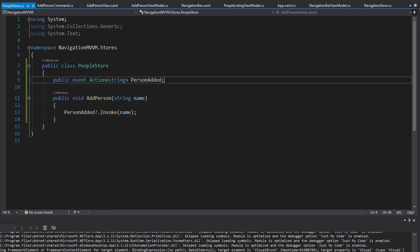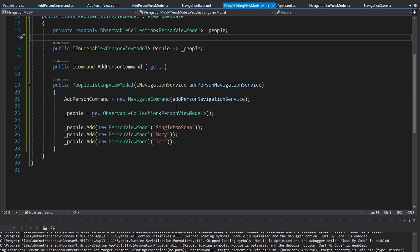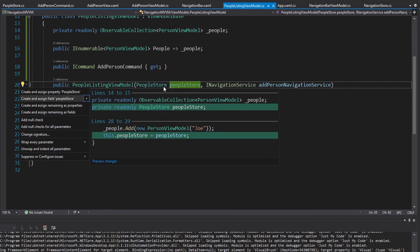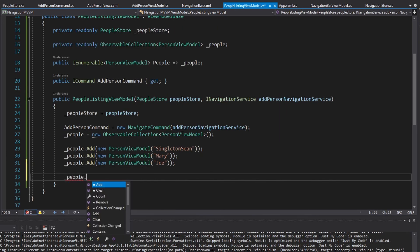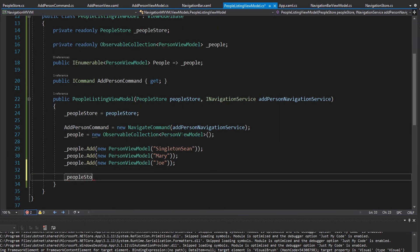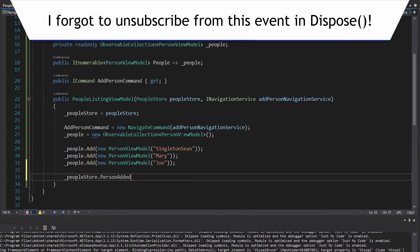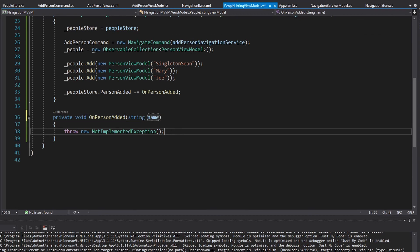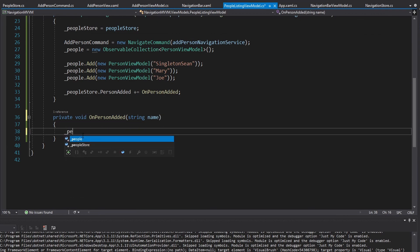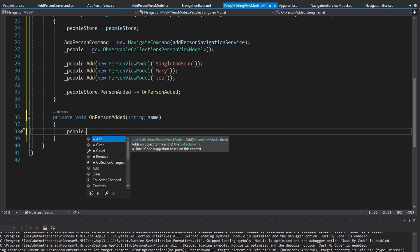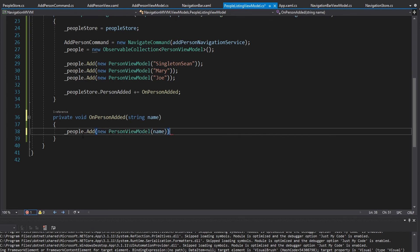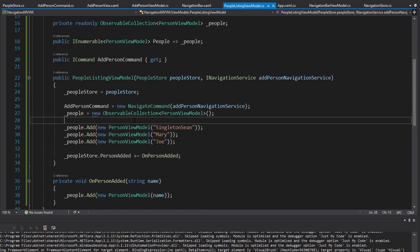Who receives the PersonAdded event? The PeopleListingViewModel. It also gets a PeopleStore field, subscribes to the PersonAdded event, and in the handler adds a new PersonViewModel with the received name to its ObservableCollection. This should all work — we just need to register the PeopleStore in DI and update all our constructors.